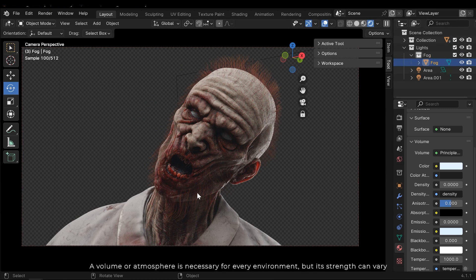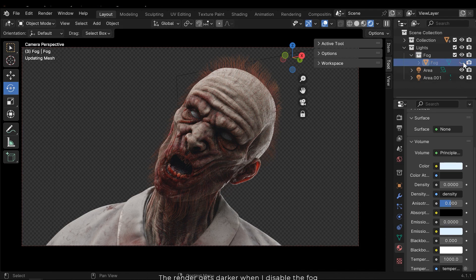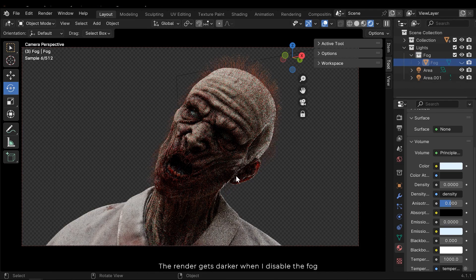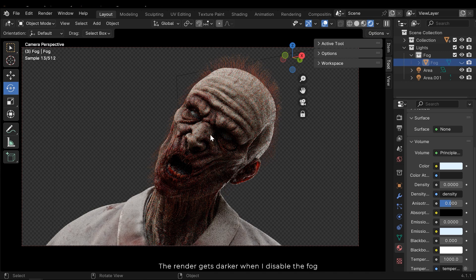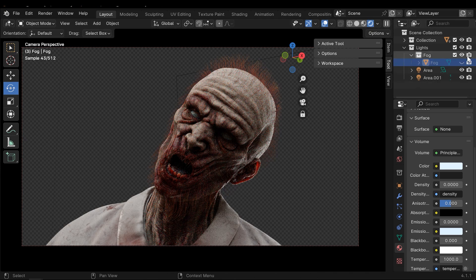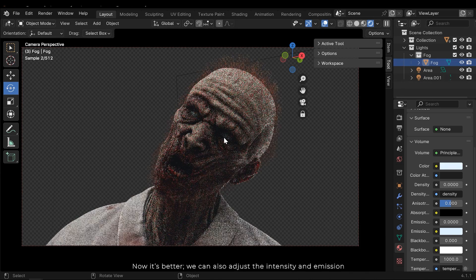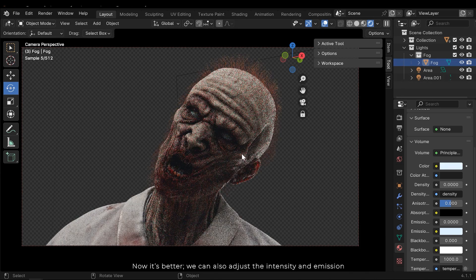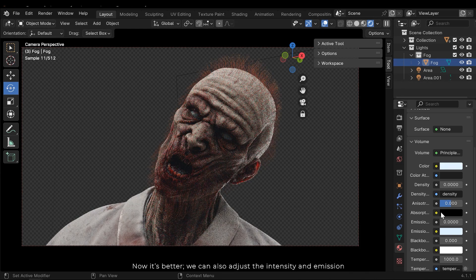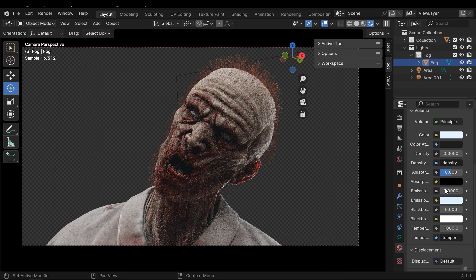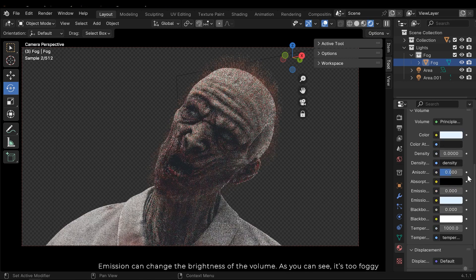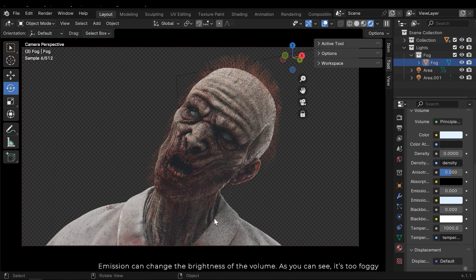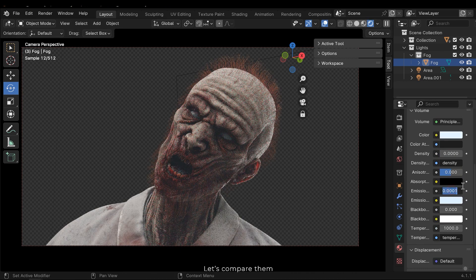A volume or atmosphere is necessary for every environment, but its strength can vary. The render gets darker when I disable the fog. Now it's better. We can also adjust the intensity and emission. Emission can change the brightness of the volume. As you can see, it's too foggy. Let's compare them.